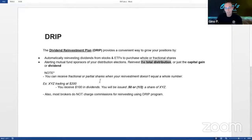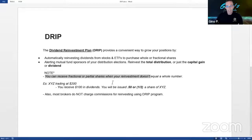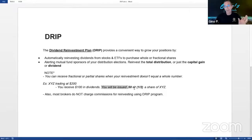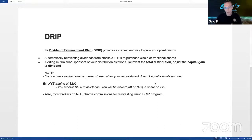One benefit is it's one way to receive a fractional or partial share when you reinvest your dividend. For example, let's say you have a stock trading at $200 per share and you get a dividend of $100. They'll actually reinvest it into the stock and you'll see half a share credited to your account. So you can reinvest and get fractions of a share, which you can't just go out and buy directly — that's one way to do it.